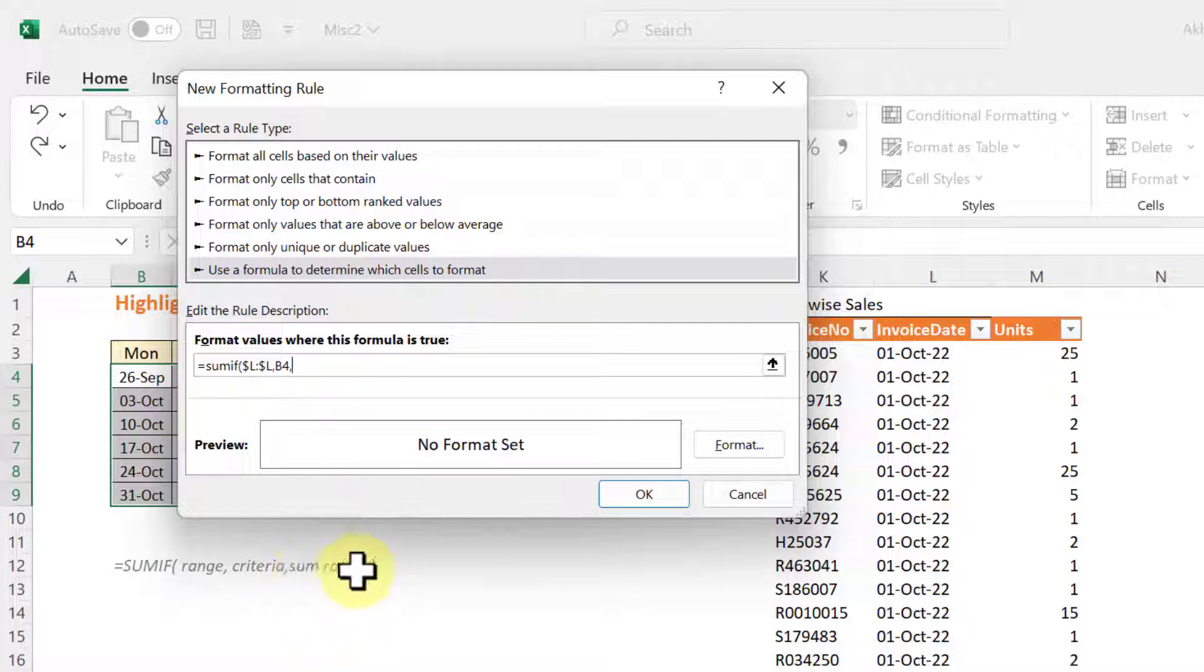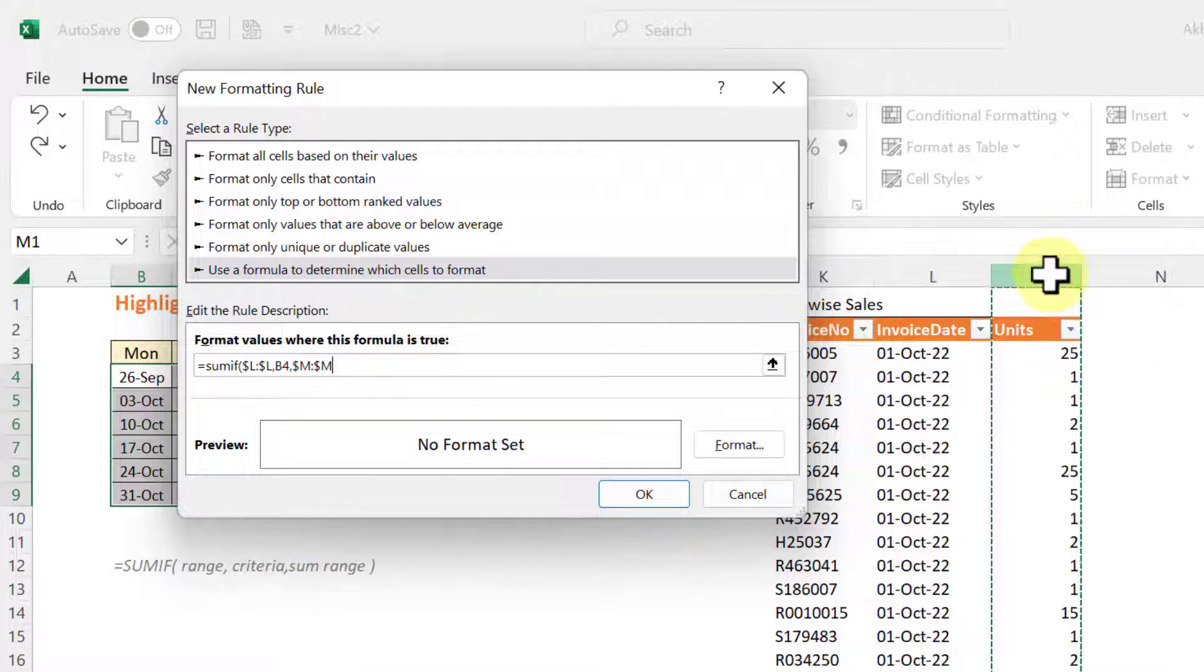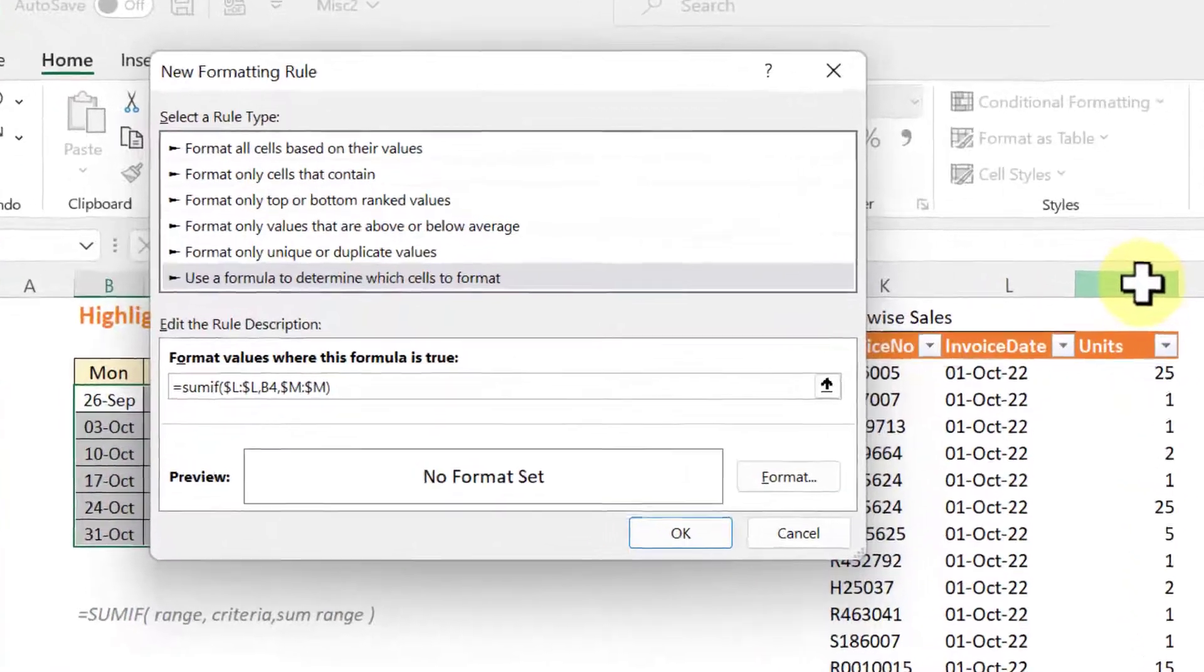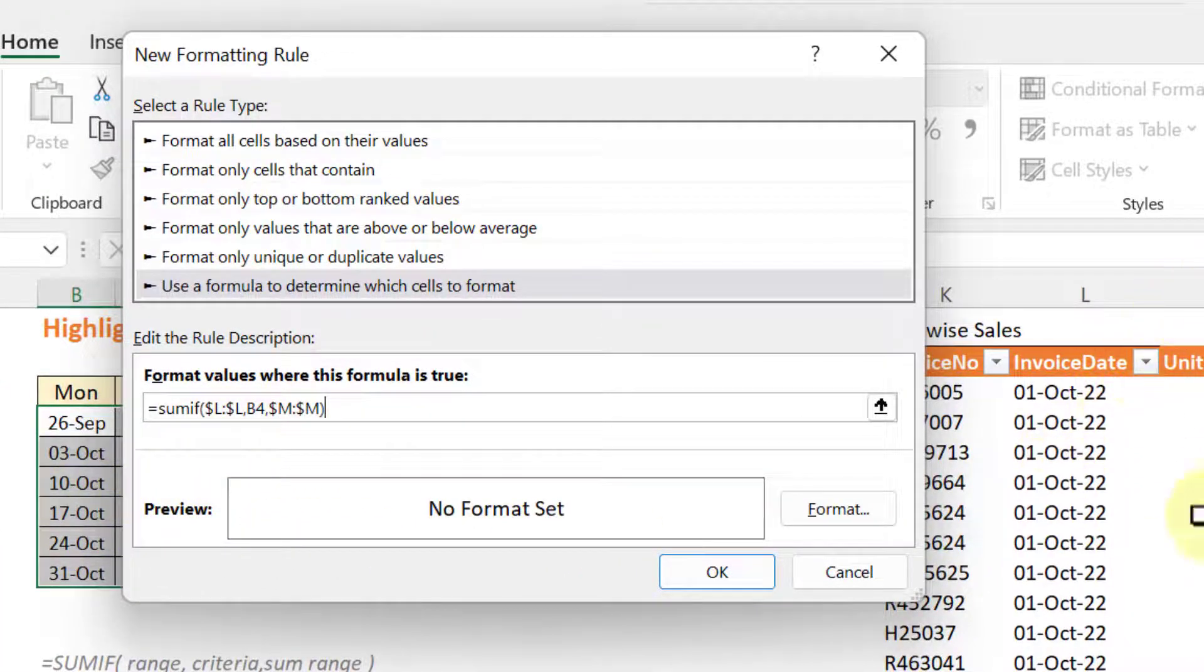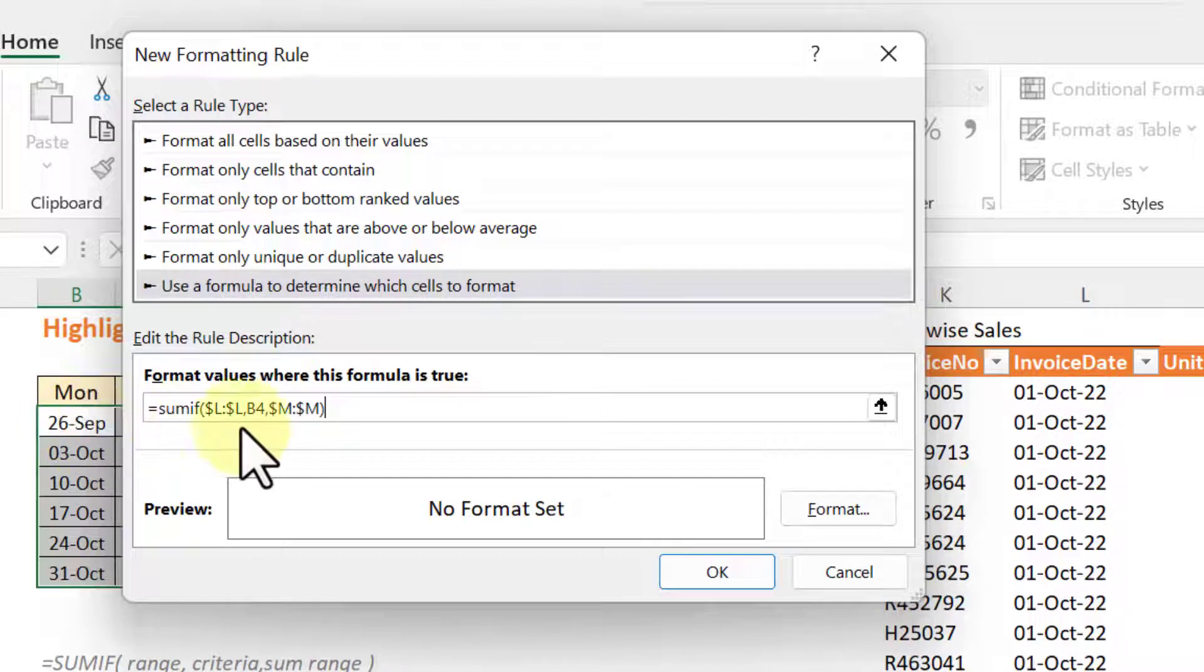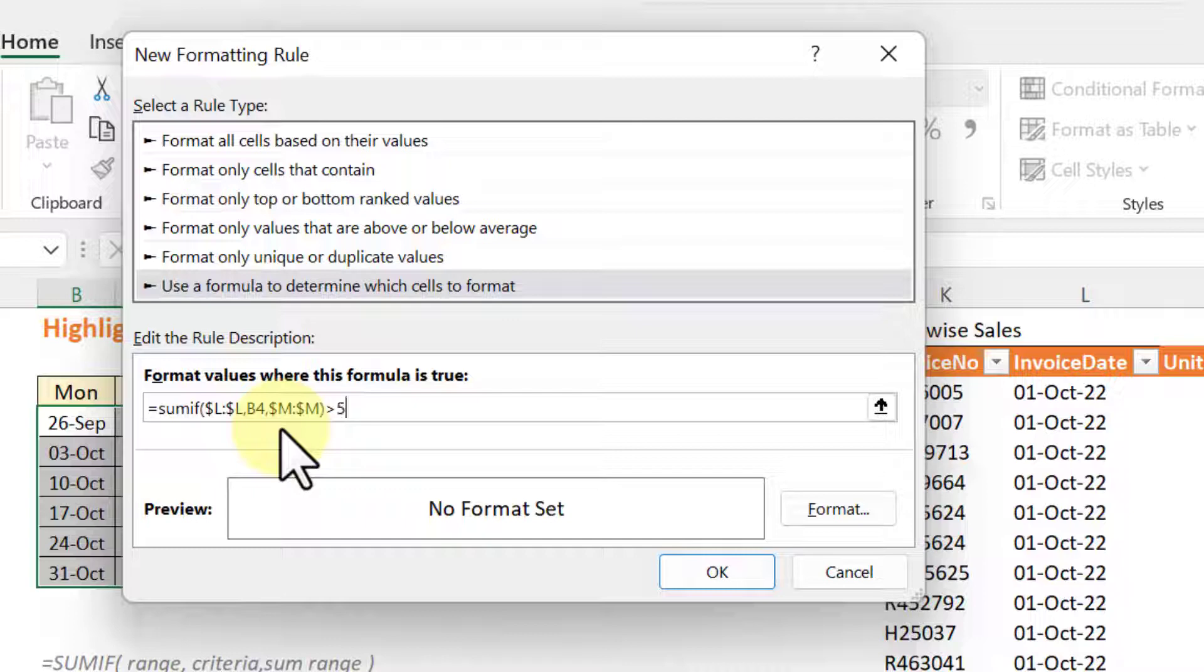What will be the SUM range? So we can use units column for this summation. Close the bracket and this will give you total units sold based on the criteria date. So we also need to see whether this is more than 500 or not. So greater than 500 we will type.